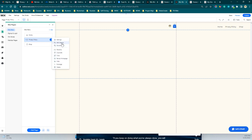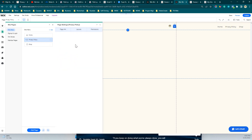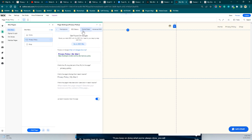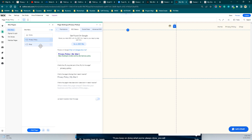Next, click on SEO Basics and turn off the 'Let search engines index' option, then come back.